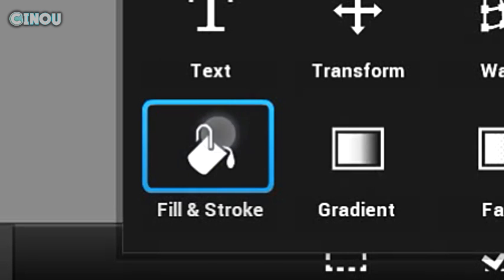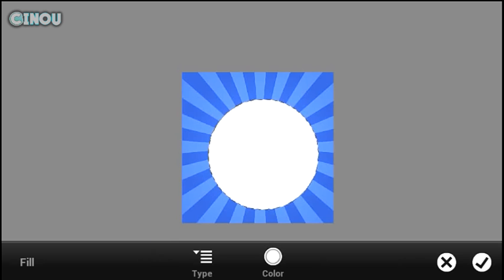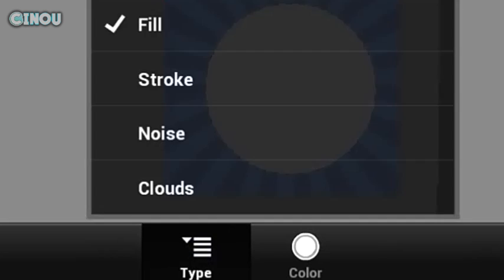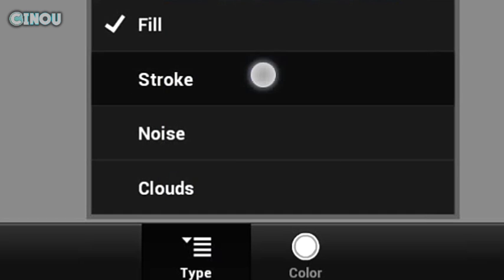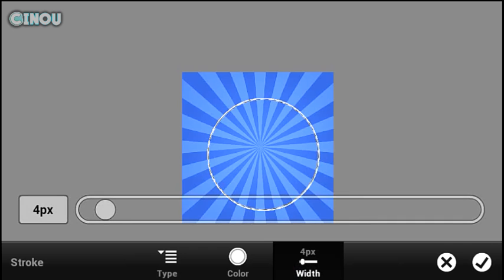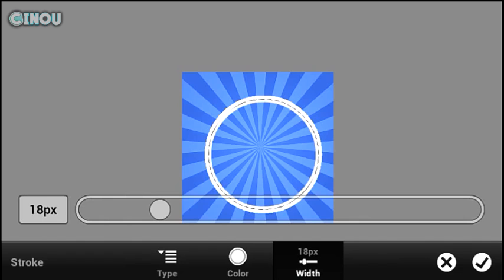Once you guys are done, go ahead and hit on that end button right over there. Then hit on fill and stroke. Go ahead and hit on type right over there and make sure you change the type from fill to stroke.